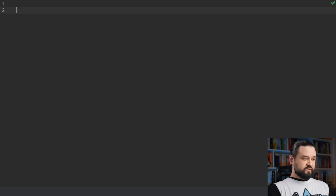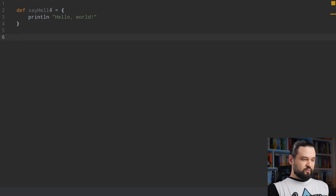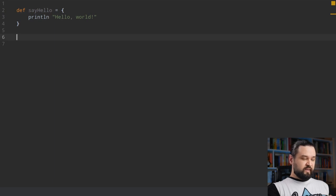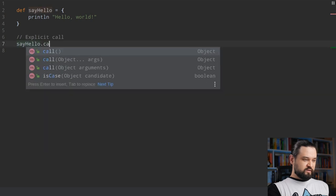Let's define our first closure. Let's say we want to create a closure and assign it to a say_hello variable, and this closure will just print line 'hello world'. Here we assigned a closure to a variable — that's why you can see we use the assign operator. If I run this example nothing happens because the closure is just assigned to a variable; now we need to call it. There are two ways to call the closure. We can use explicit call, which is say_hello.call().